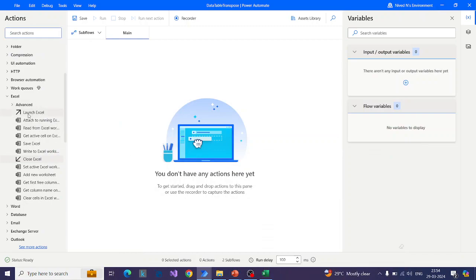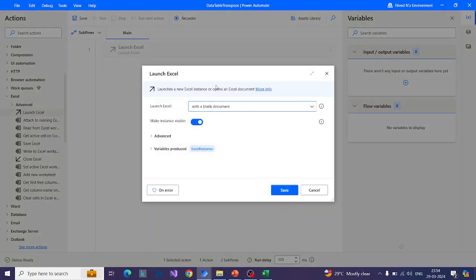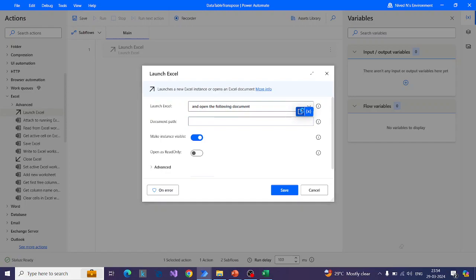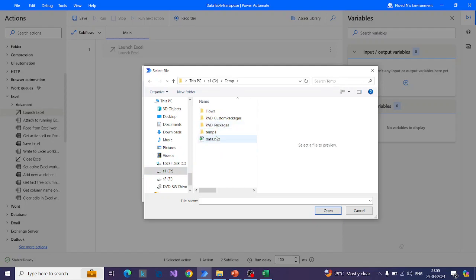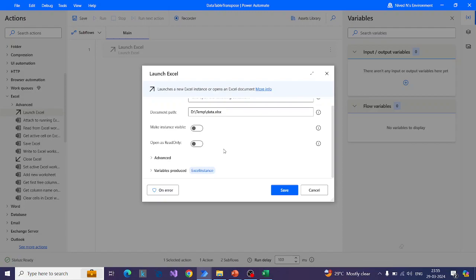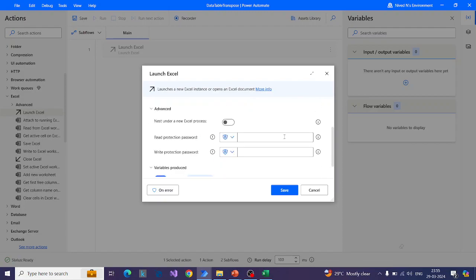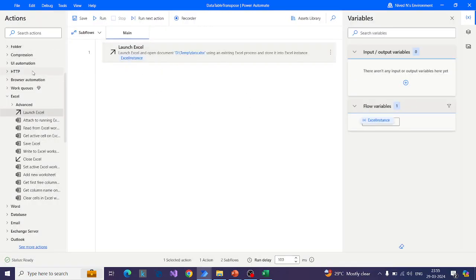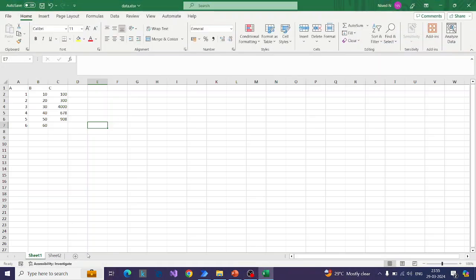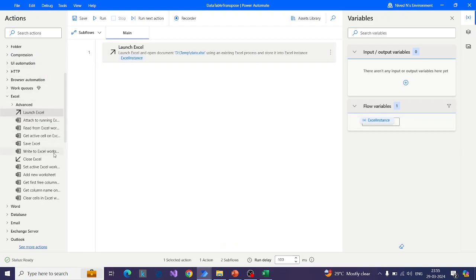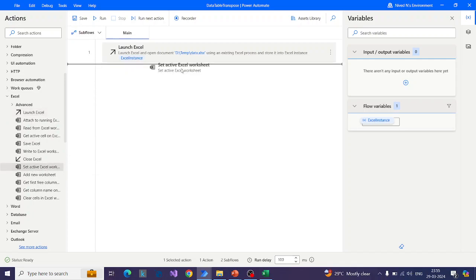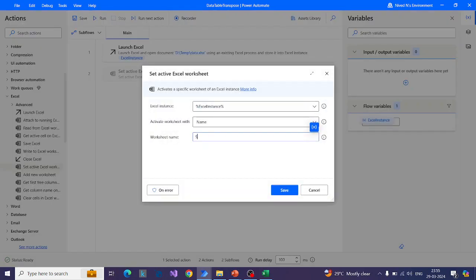Let me close this and first launch Excel, then select the document which we want to read. I don't want to make my Excel instance visible. Now, as you know, we have two Excel sheets: Sheet 1 and Sheet 2. I want to make Sheet 1 the active worksheet, because Excel actions in Power Automate work with the active worksheet only. So we will use the Set Active Excel Worksheet action and activate the worksheet with the sheet name Sheet 1.